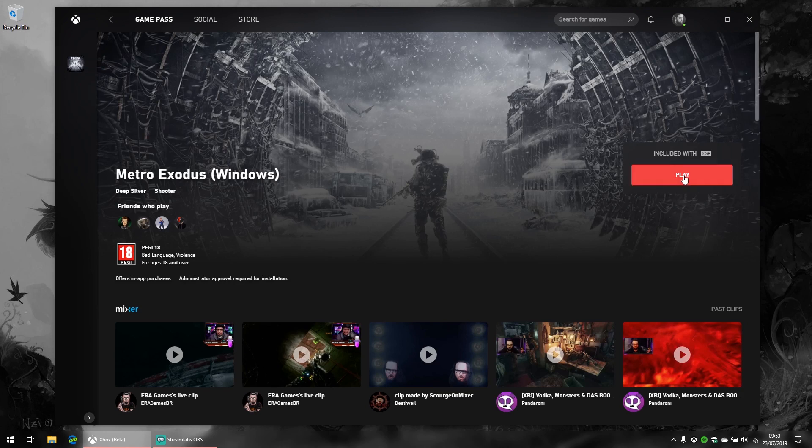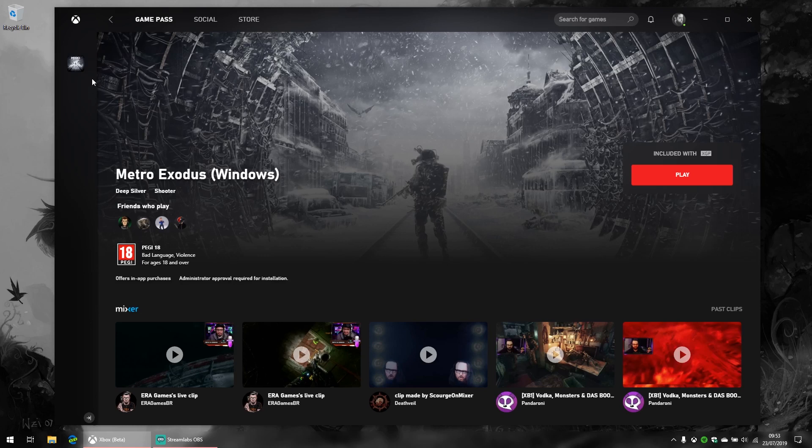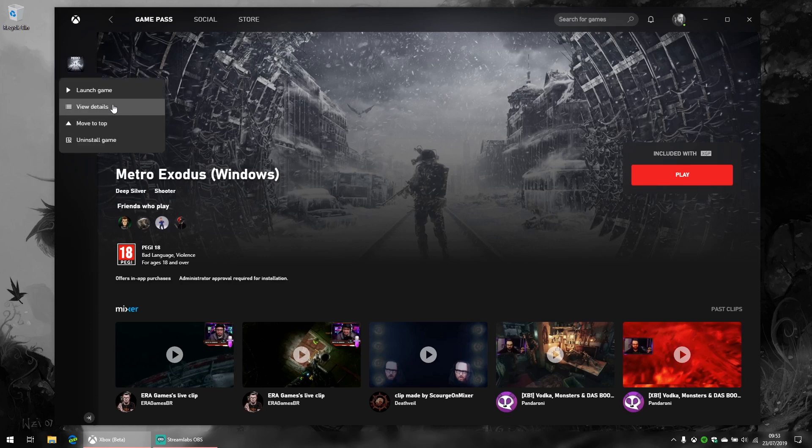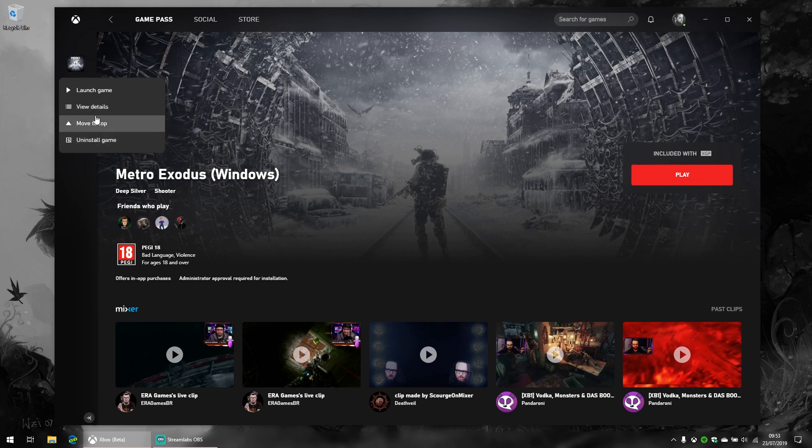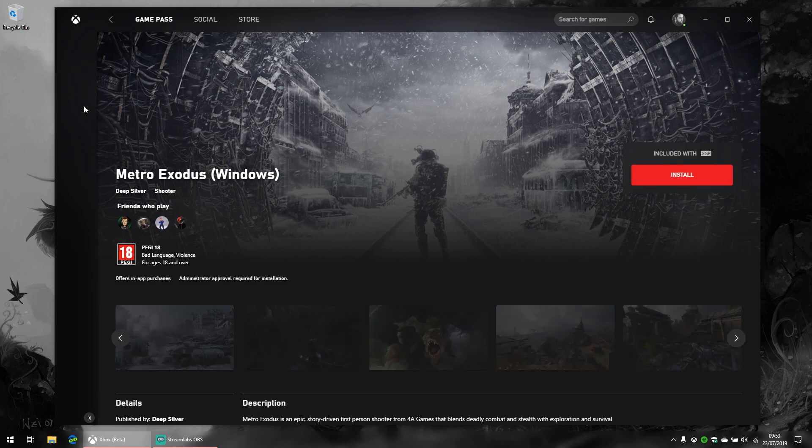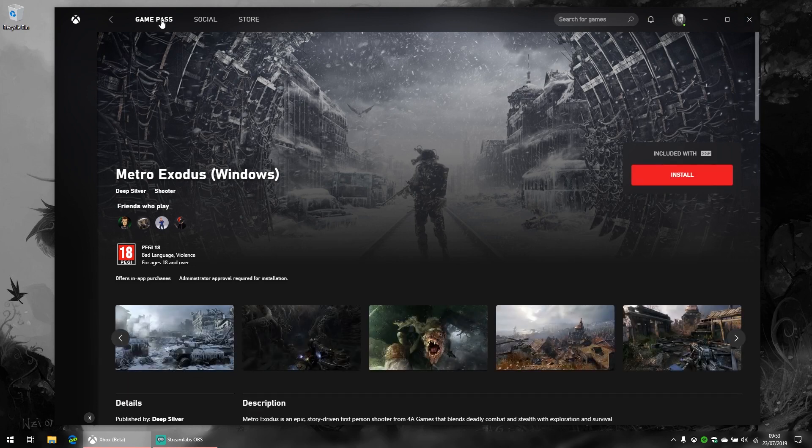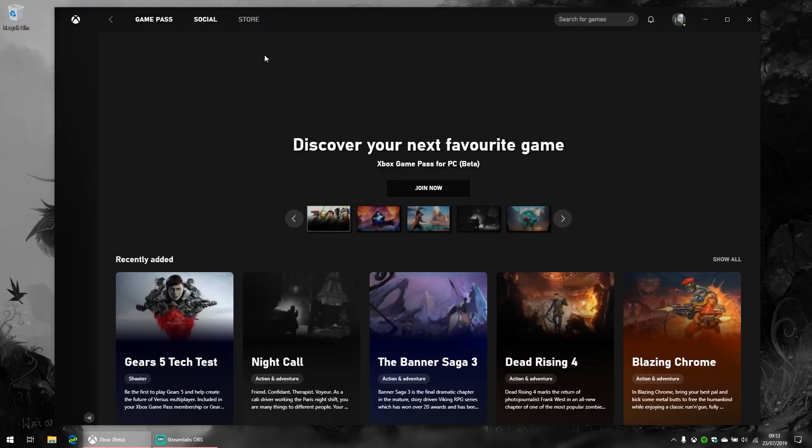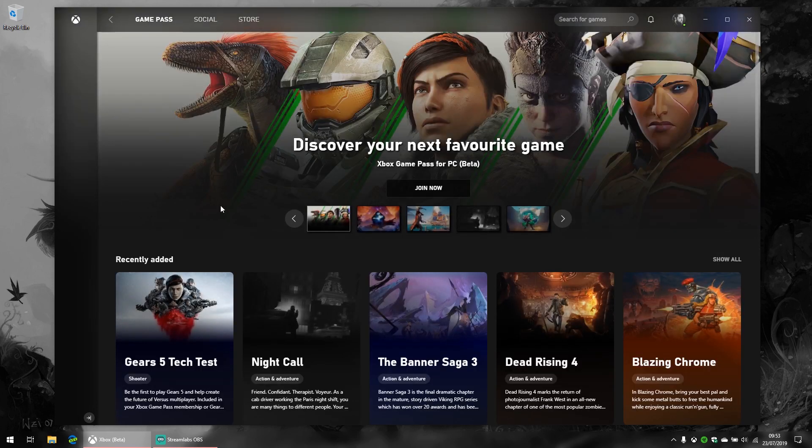When you do install it, it comes up here on the sidebar, which looks similar to Blizzard's Battle.net if you've ever used that. It's pretty easy to just right-click, launch the game, or view the details and move it up and down the list. If you want, you can just uninstall it, and I'm gonna uninstall it because I've been playing it on Xbox anyway, and it's instantly uninstalled, which is a nice touch.